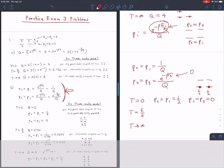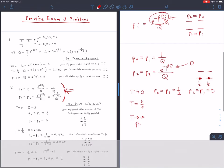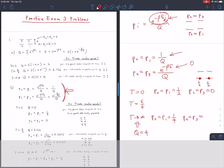When T → ∞, beta goes to 0, so Q = 4. Then P0 = P1 = 1/4 according to our formula, and for P2 and P3, the Boltzmann factor also goes to 1, so we also get P2 = P3 = 1/4. All four states are equally populated at infinite temperature.